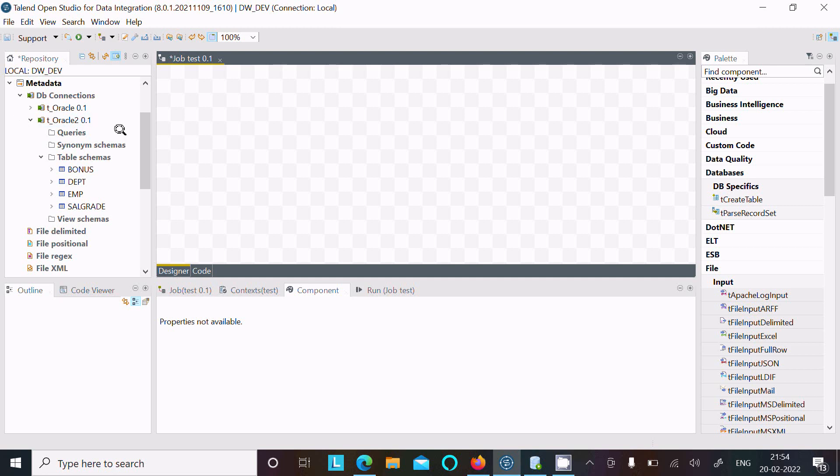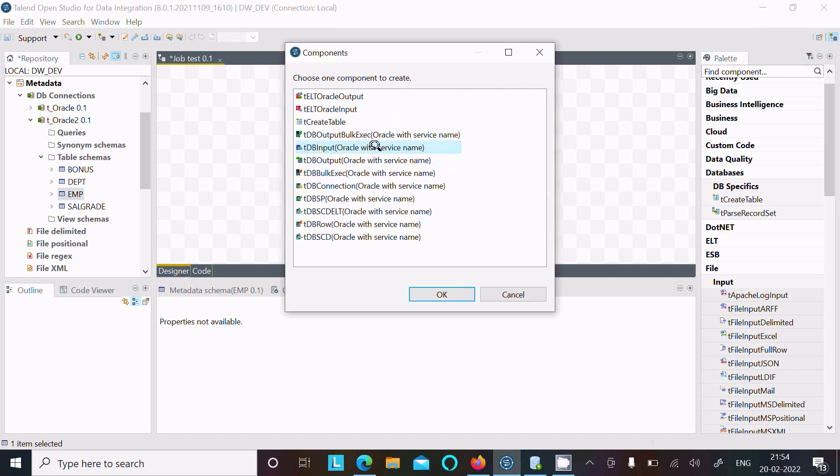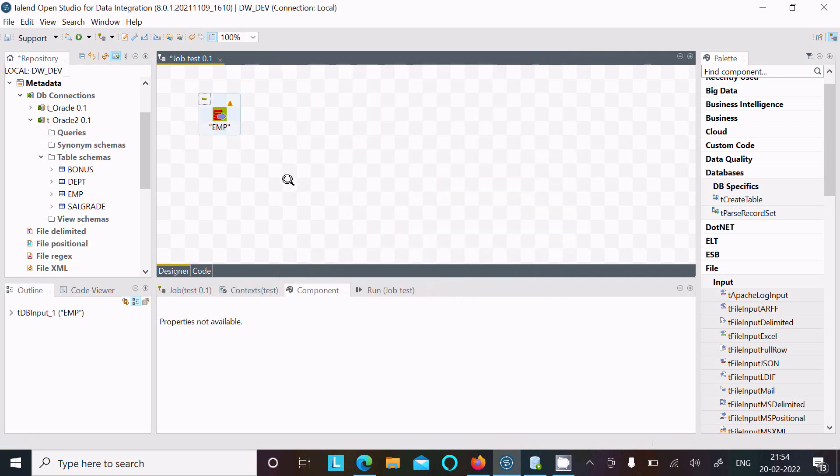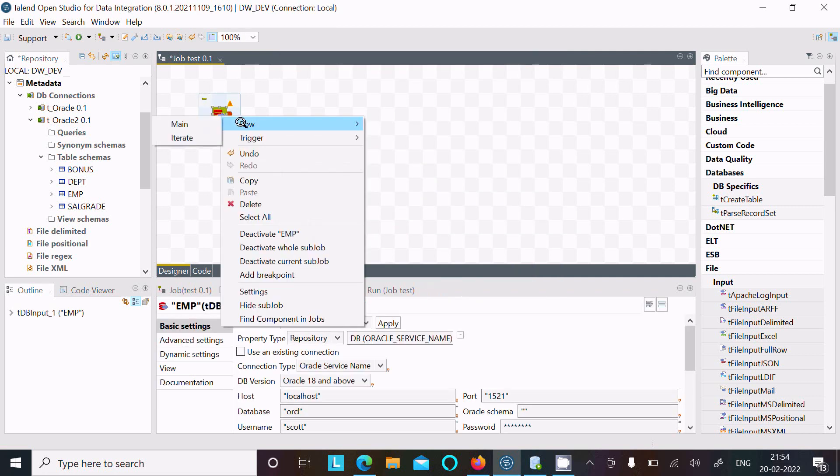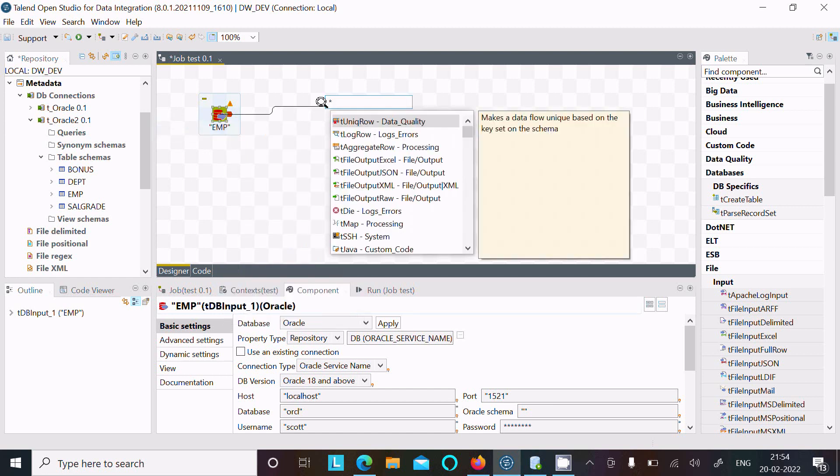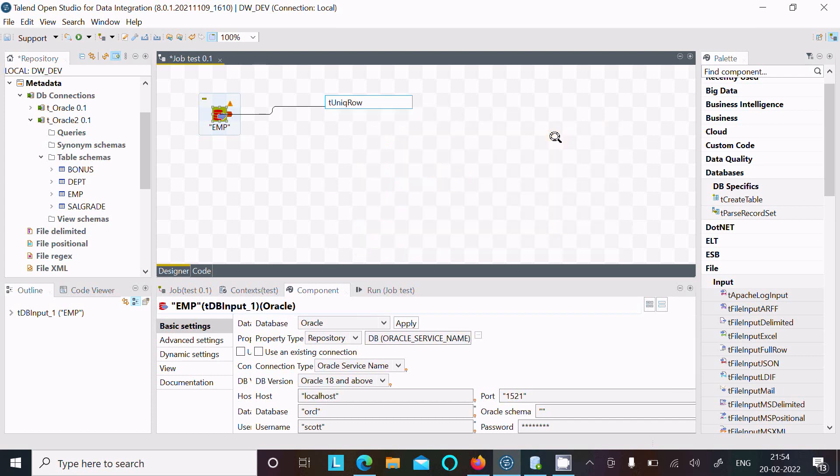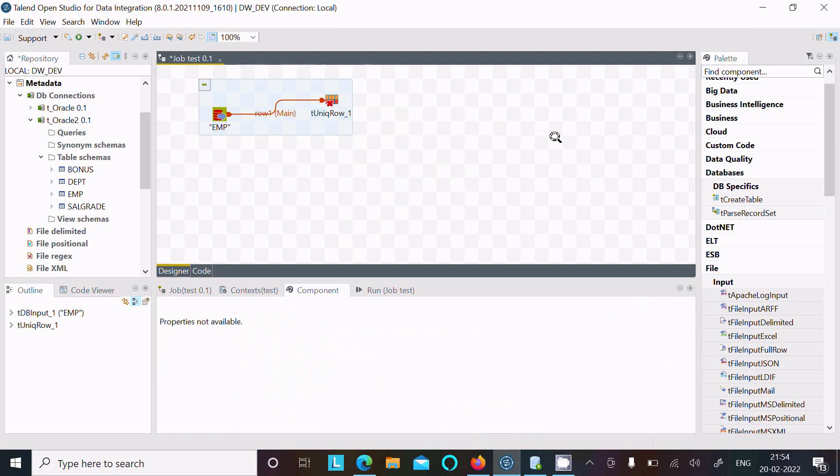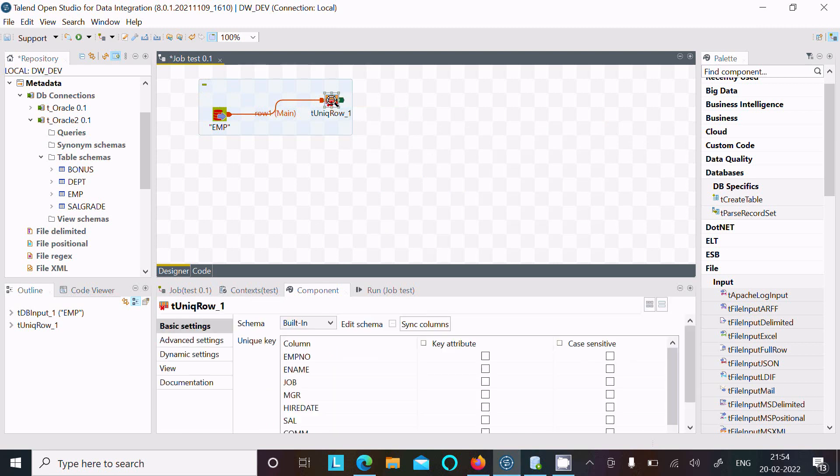Let's open the Talend Studio. My source is now Oracle database table, so let's drag here emp and this for DB input Oracle. Now after that, right click into that and here click on the main. After that, here we need to use the unique rows. Here this message you can read: make a data flow unique based on the key. Click into the properties.